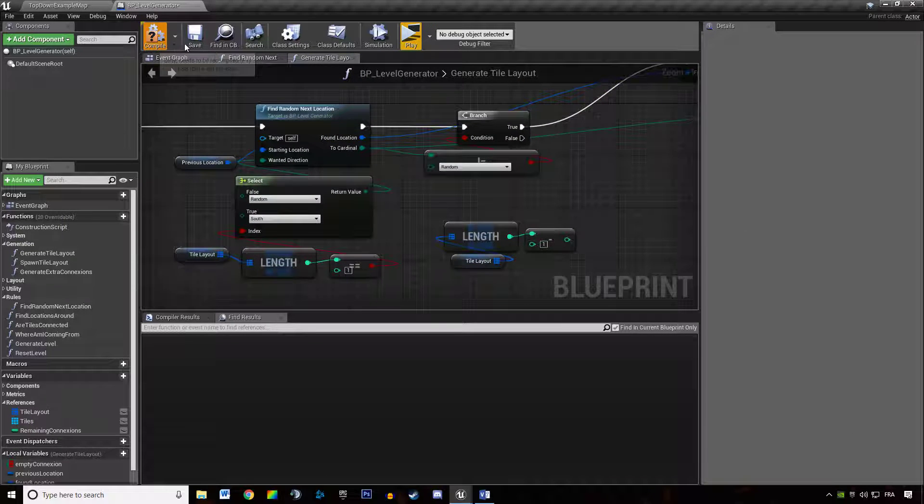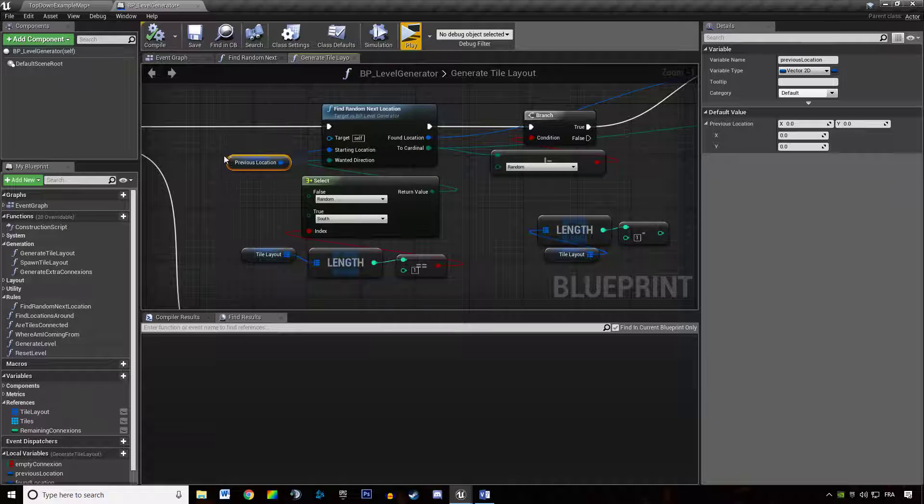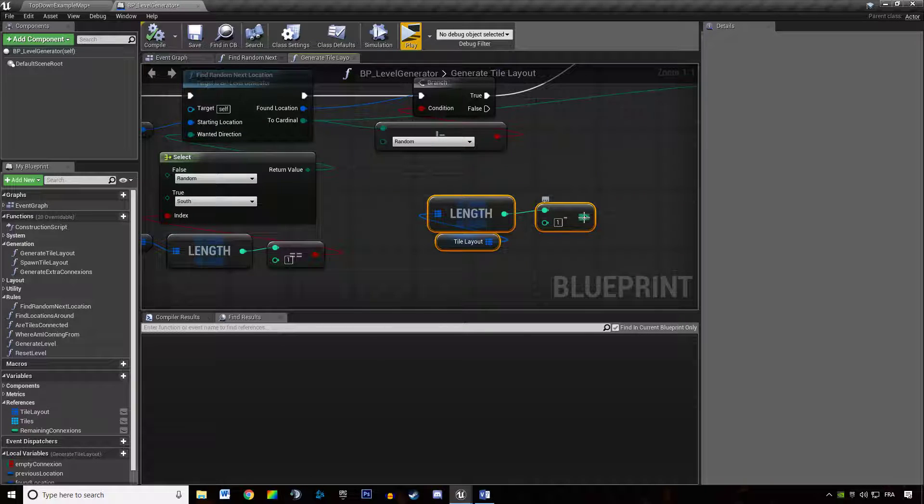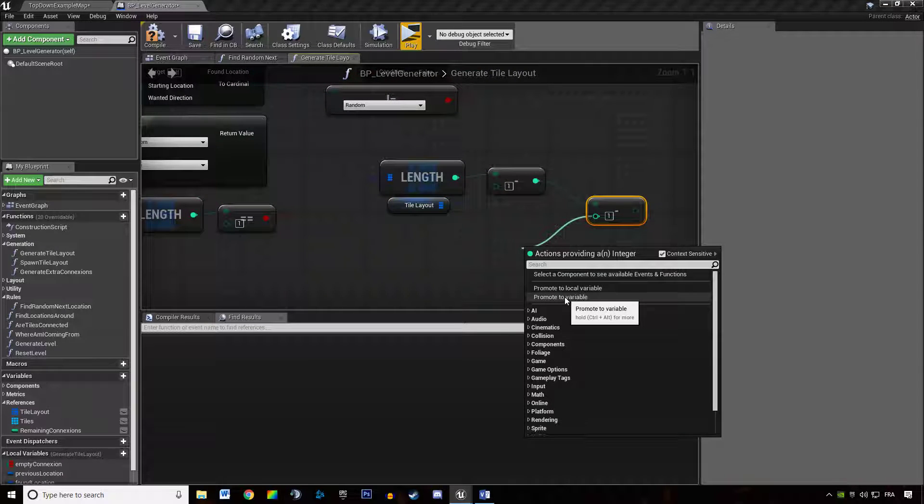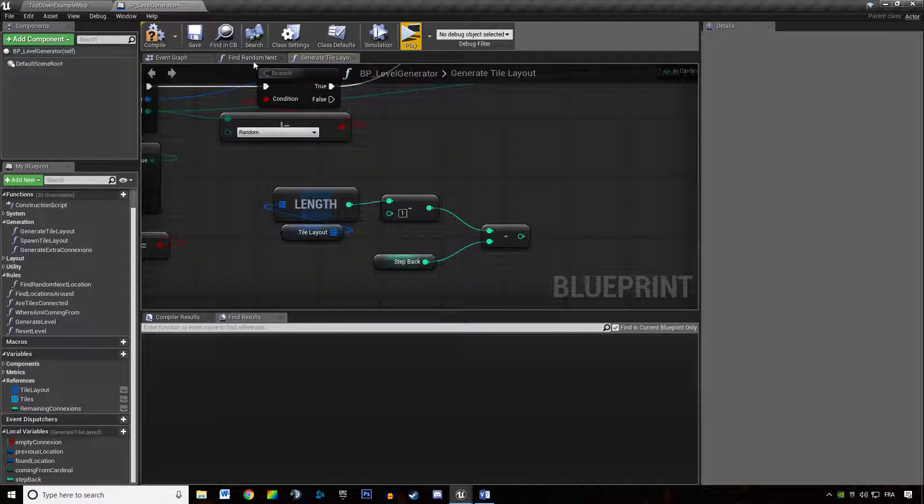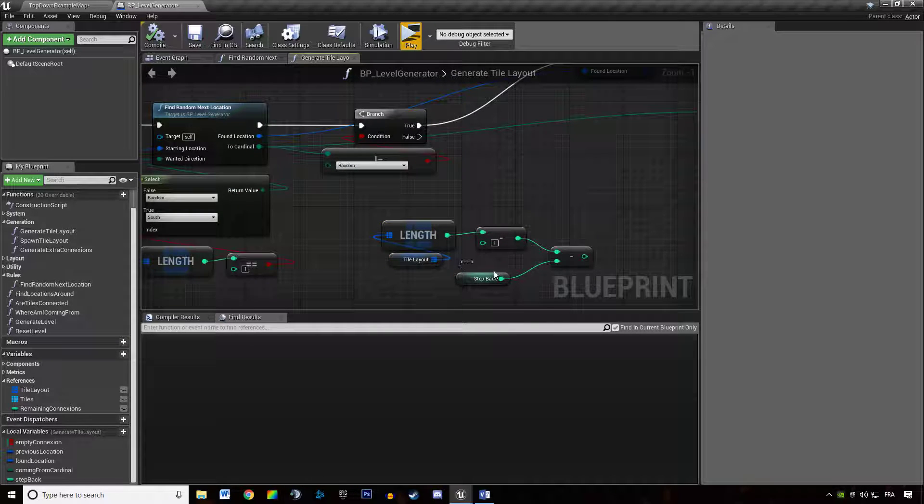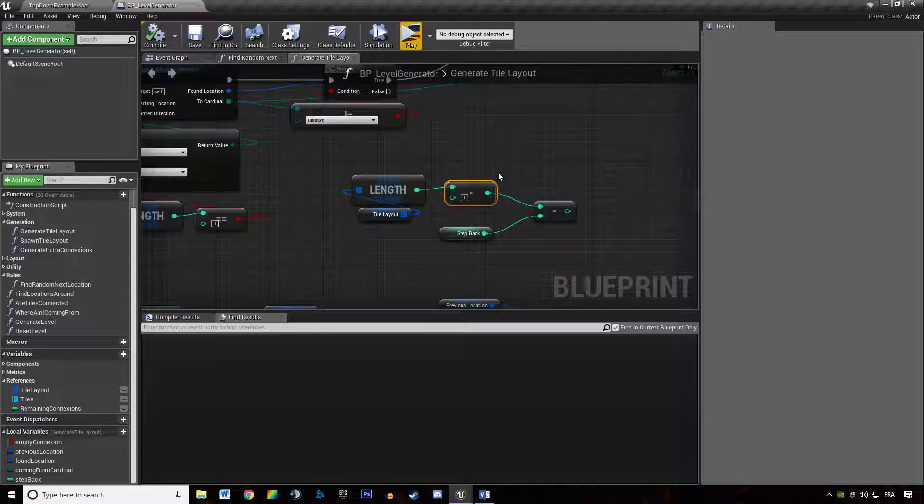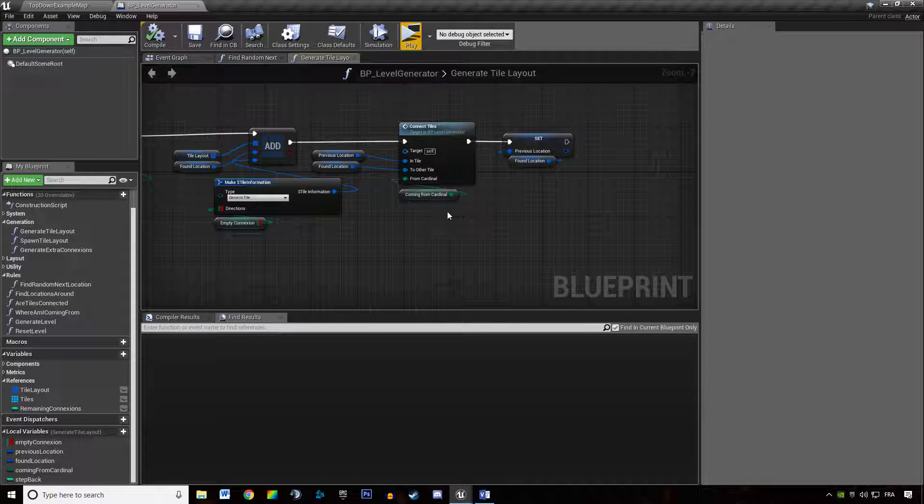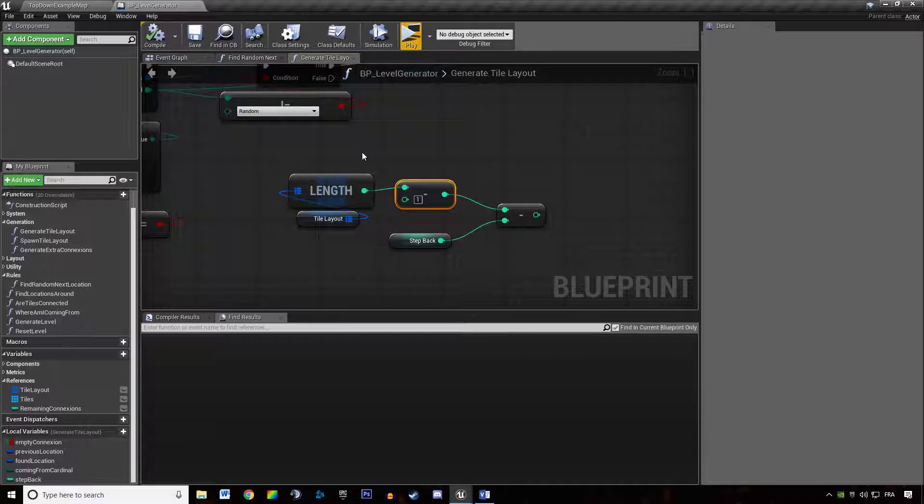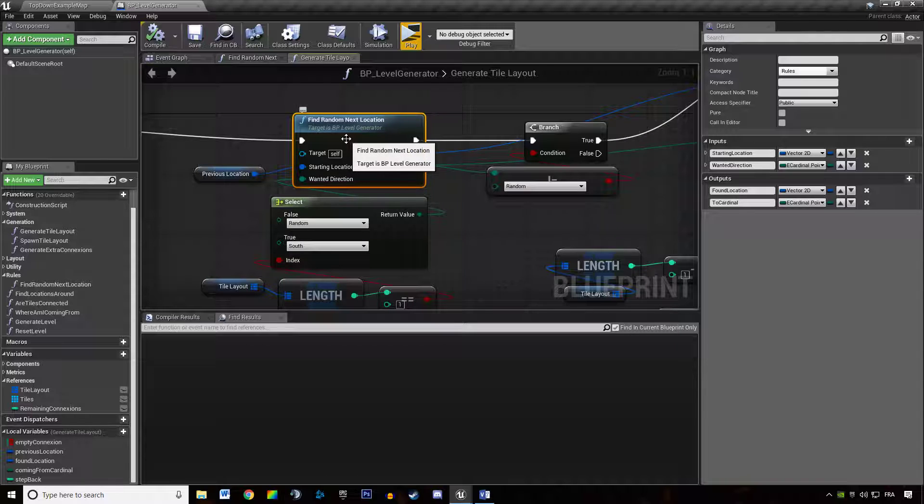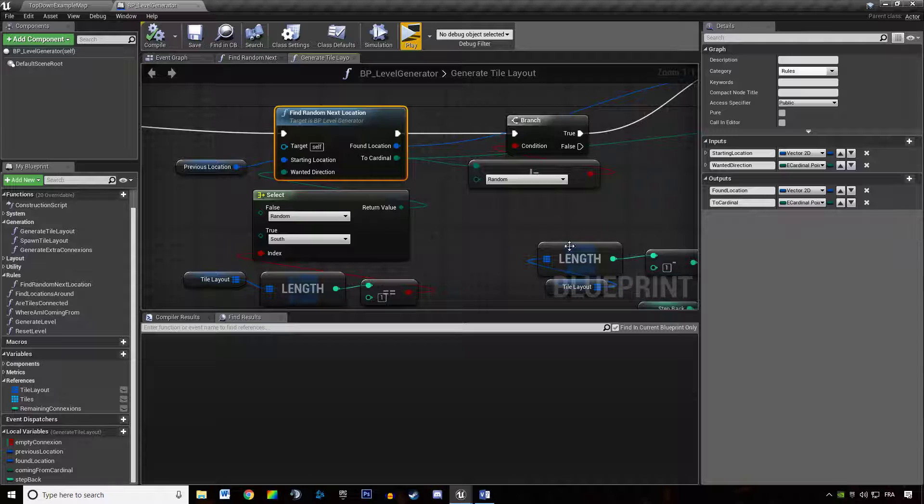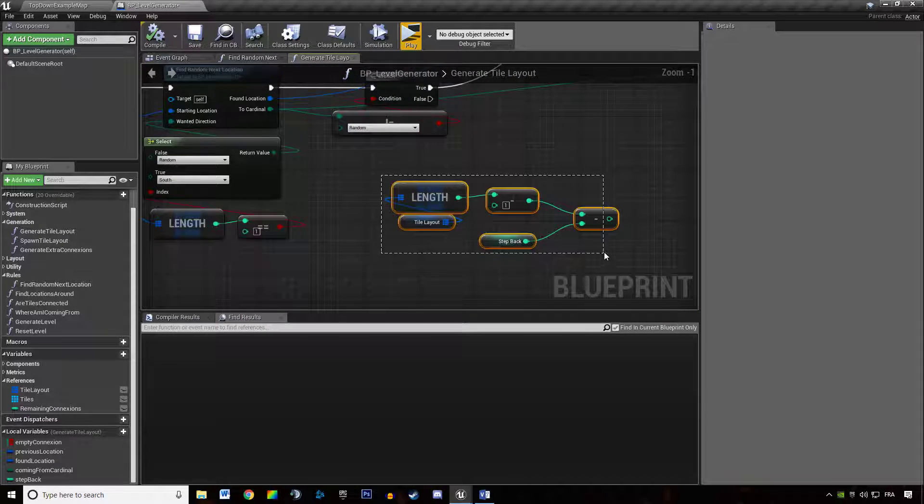But the last tile we added, we already have its location - it's the previous location. So we don't want the last tile we added. We want the last tile we added minus the number of times we stepped back in our dungeon. So this is the next location. This is saying I want to find not the last tile we added but the tile before that. Why? Because we're going to try to find a random next location next to the previous tile. And if we don't find it, we step back once again and again until we find a valid location.